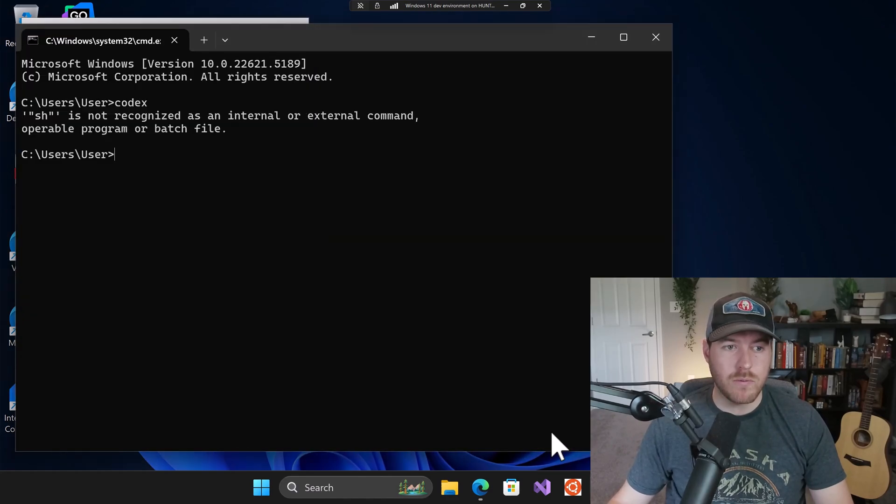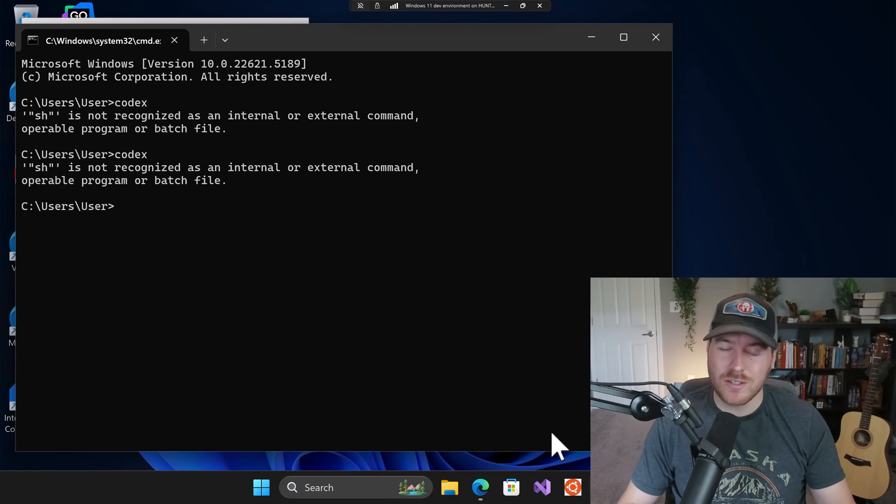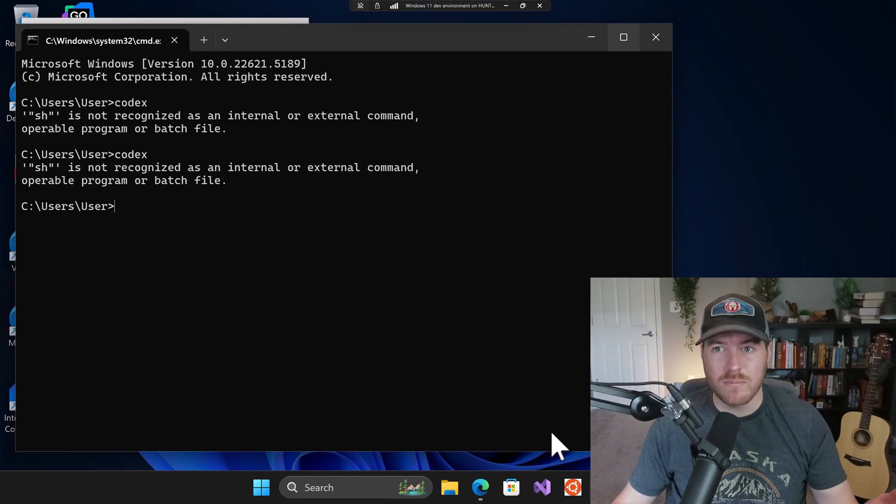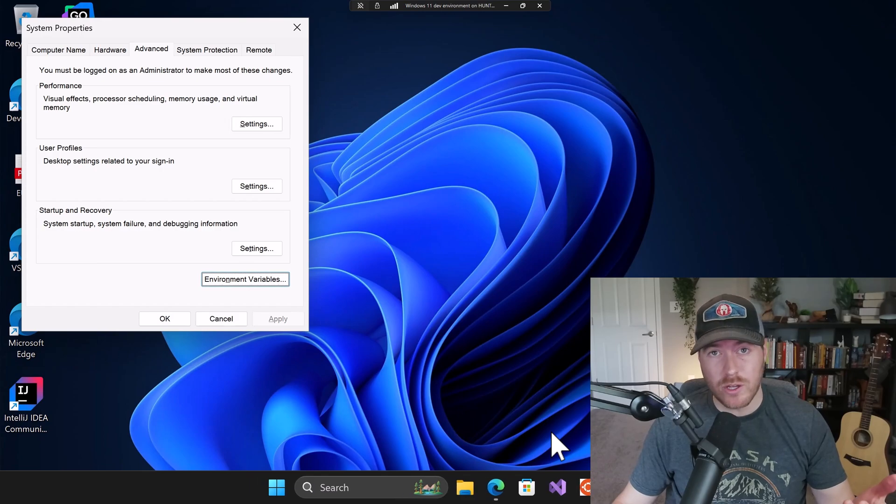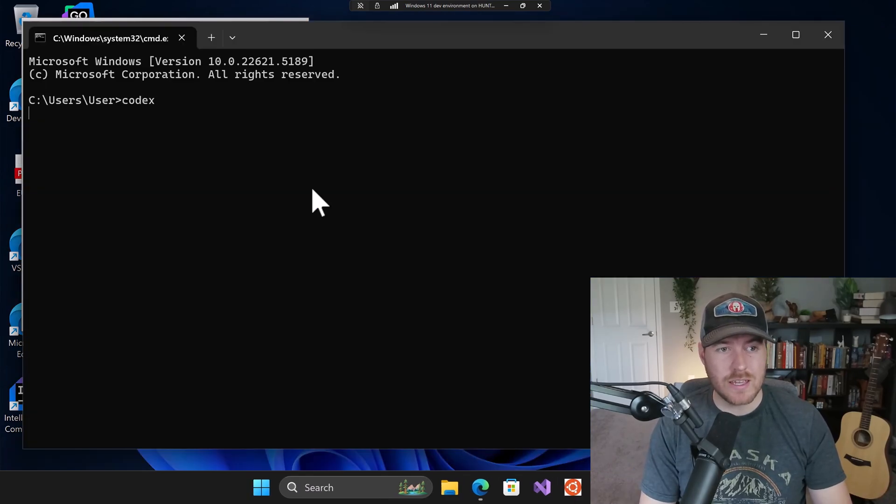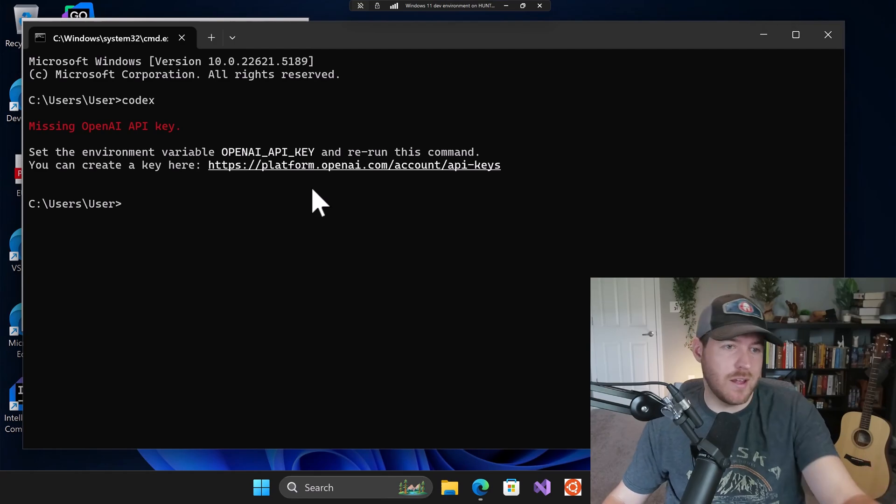And now if we go to our cmd, we can type codex, and it will still have this issue. What we have to do is we have to close out of the command prompt and reopen it. So once we open up command prompt, we can type codex and hit enter, and we can see that it ran.